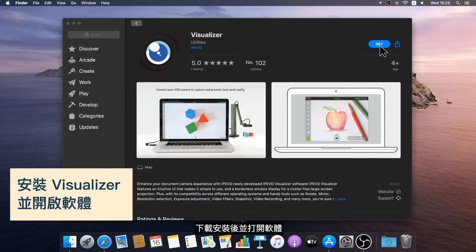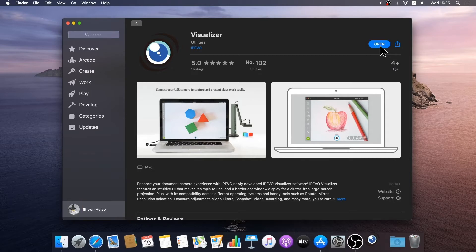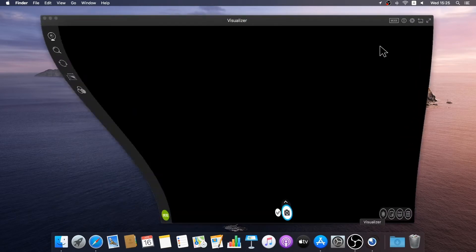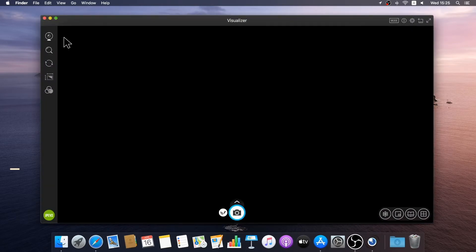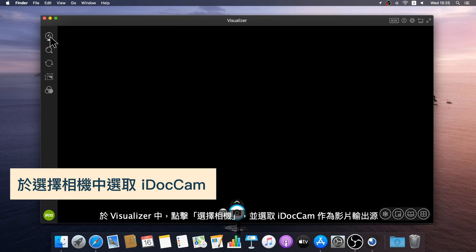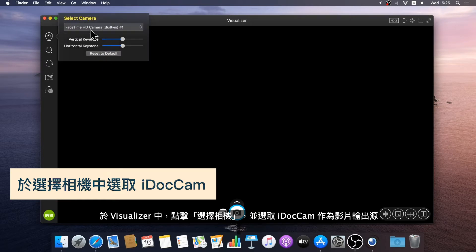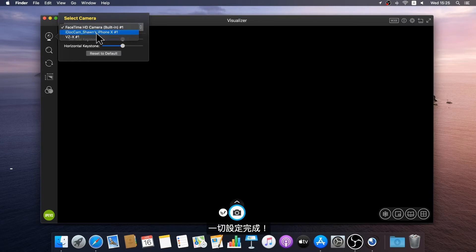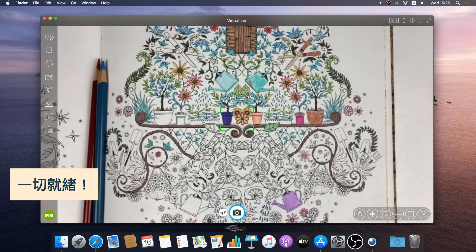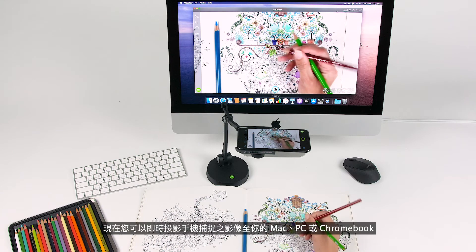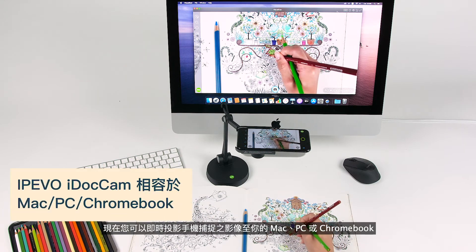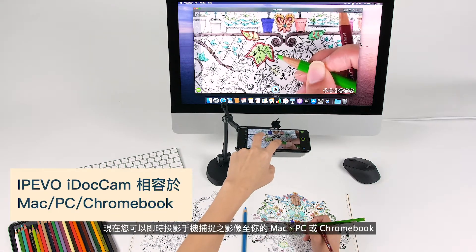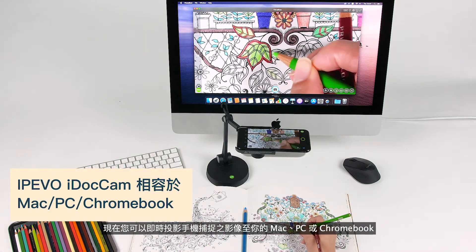Download and install iPivo Visualizer and launch it. In Visualizer, select Document Camera and choose iDocCam. Now you are ready to go. You can visualize anything via your smartphone and stream live footage to any Mac, PC, or Chromebook.